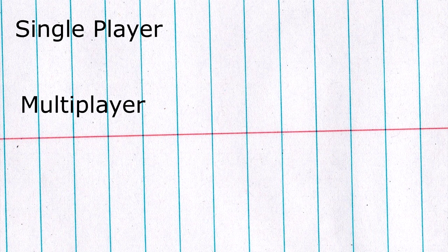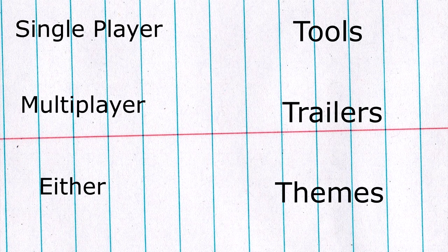I broke the list of freebies down into categories: single player, multiplayer, either, tools, trailers, and themes. We're going to tackle single player games first.